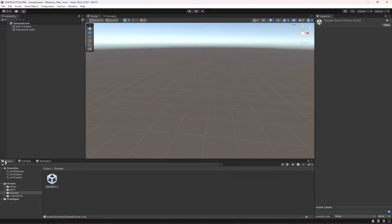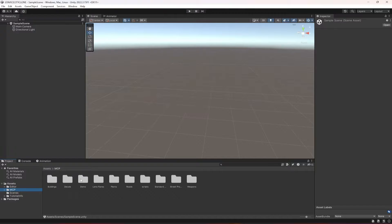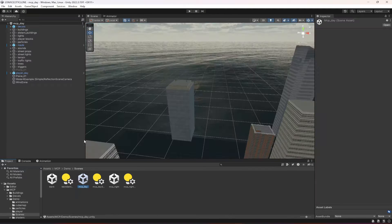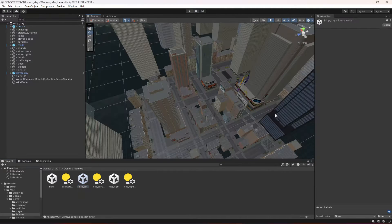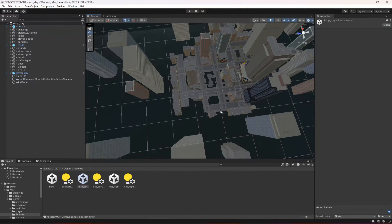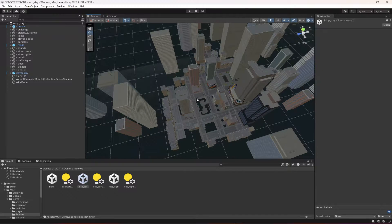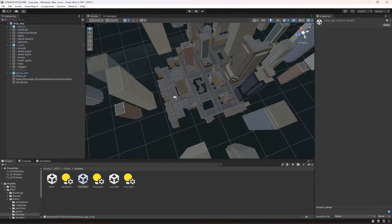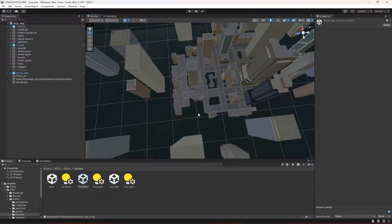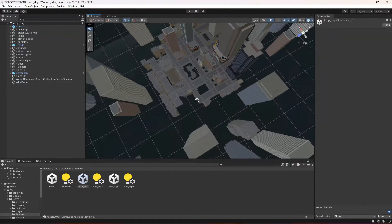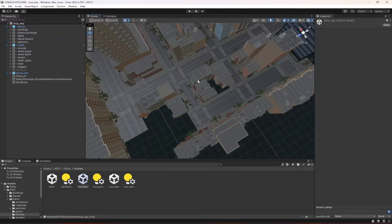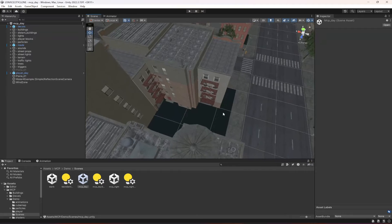After that, just clear the console. Now in the MCP folder, click on the demo folder, then Scene, and open up MCP underscore day. As you can see this is our environment. We will be expanding this environment — we will be adding roads on this side and also on that side, and we will be adding walls around the city so that the player doesn't go to any location outside this map.